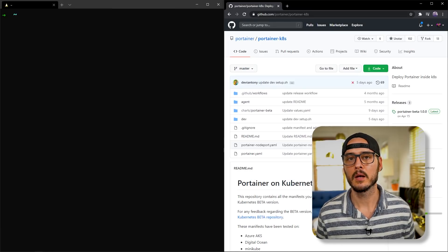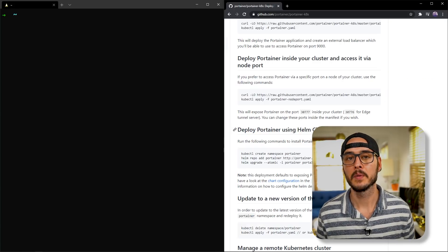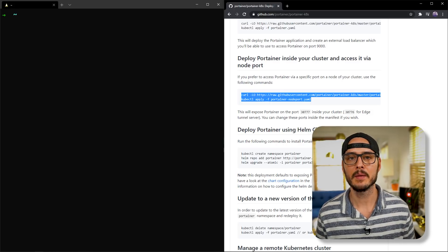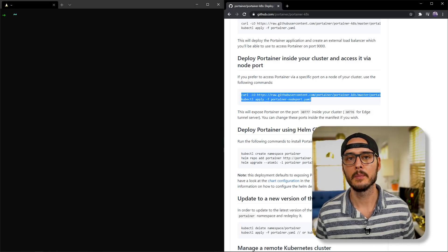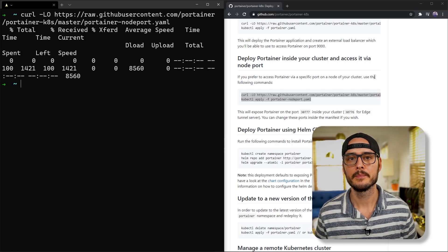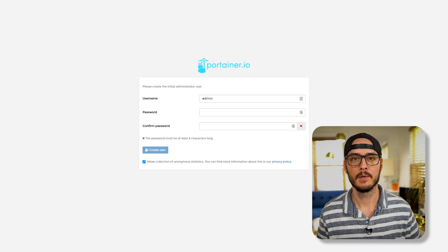Now that we've created our cluster, we can actually spin up Portainer. We can find this on Portainer's GitHub page. If we scroll down, we want to choose the node port installation, and that's as simple as copying and pasting this curl command. So we've downloaded the YAML file — now let's apply it. That created our Portainer app, and now we should be able to access Portainer on port 30770.